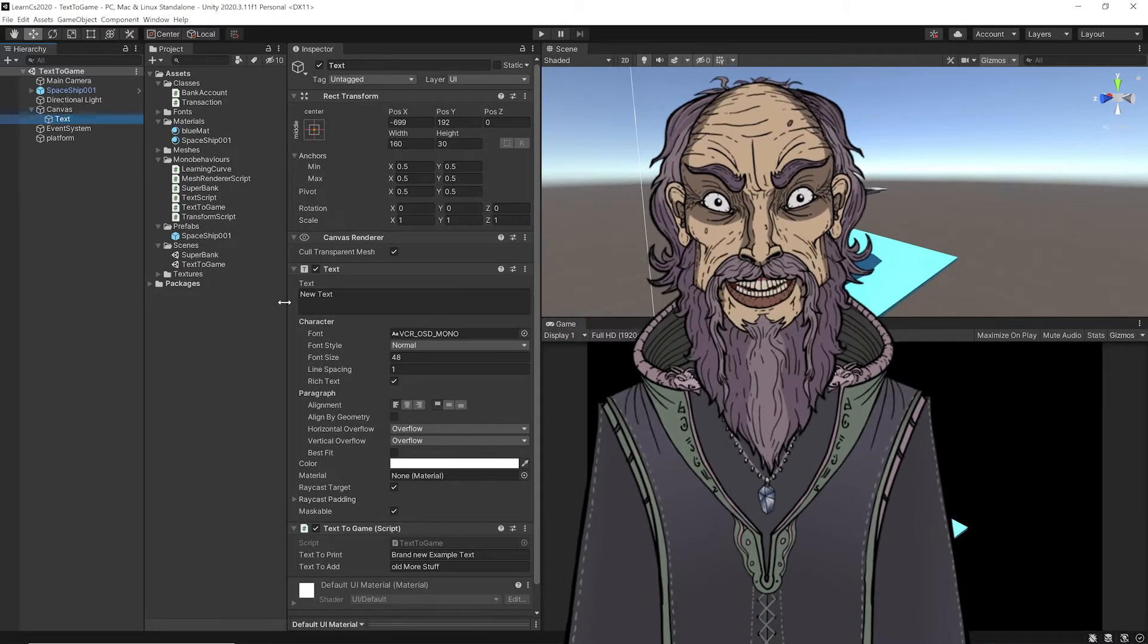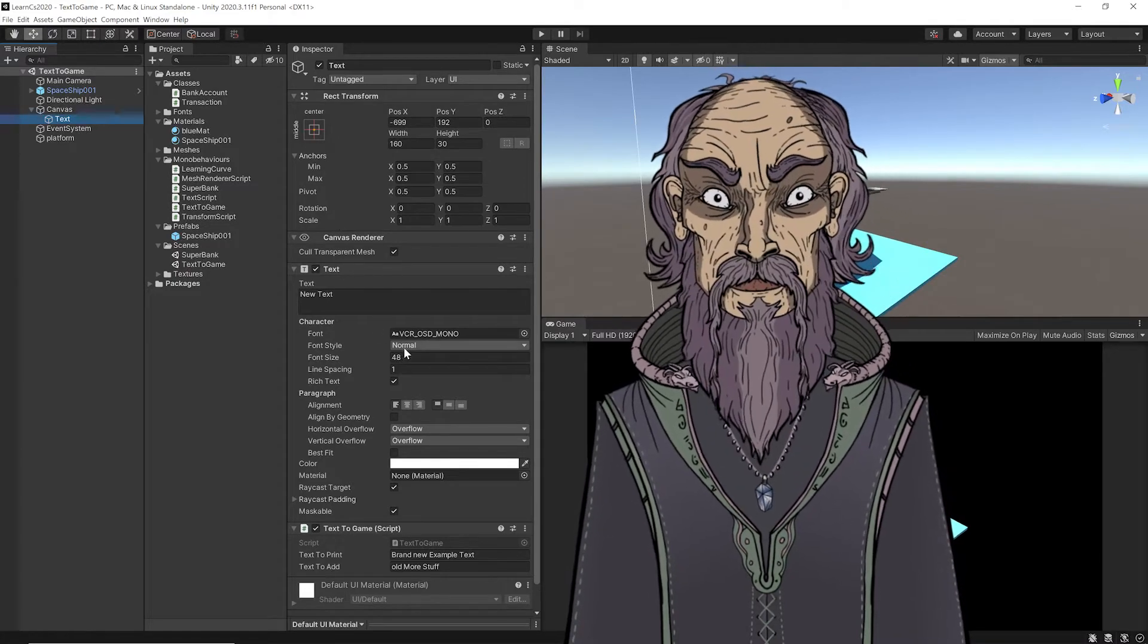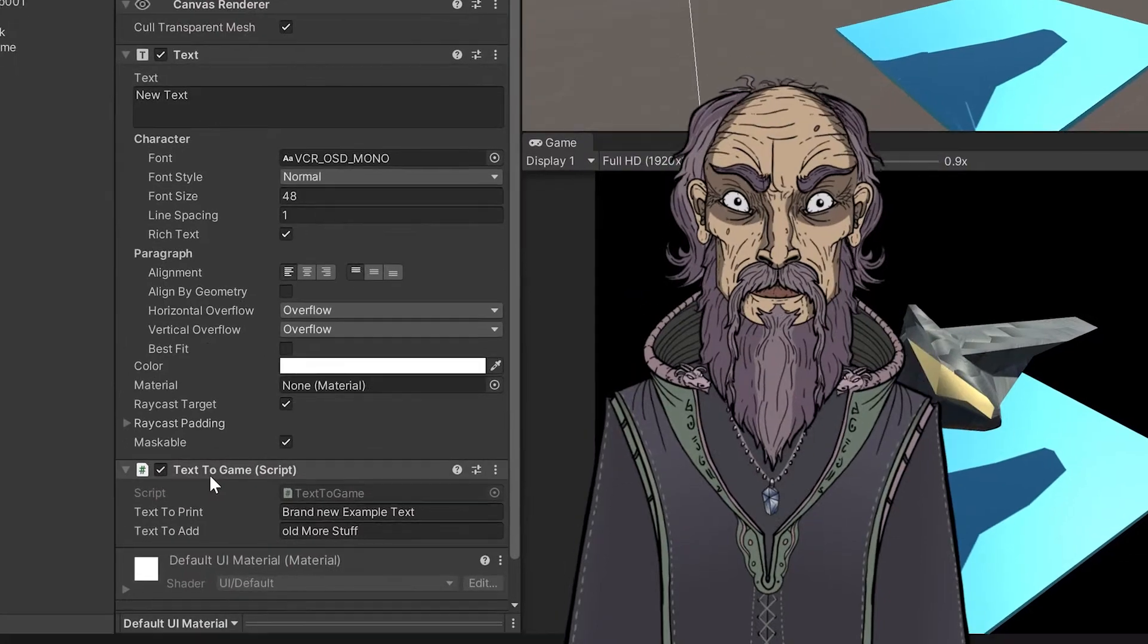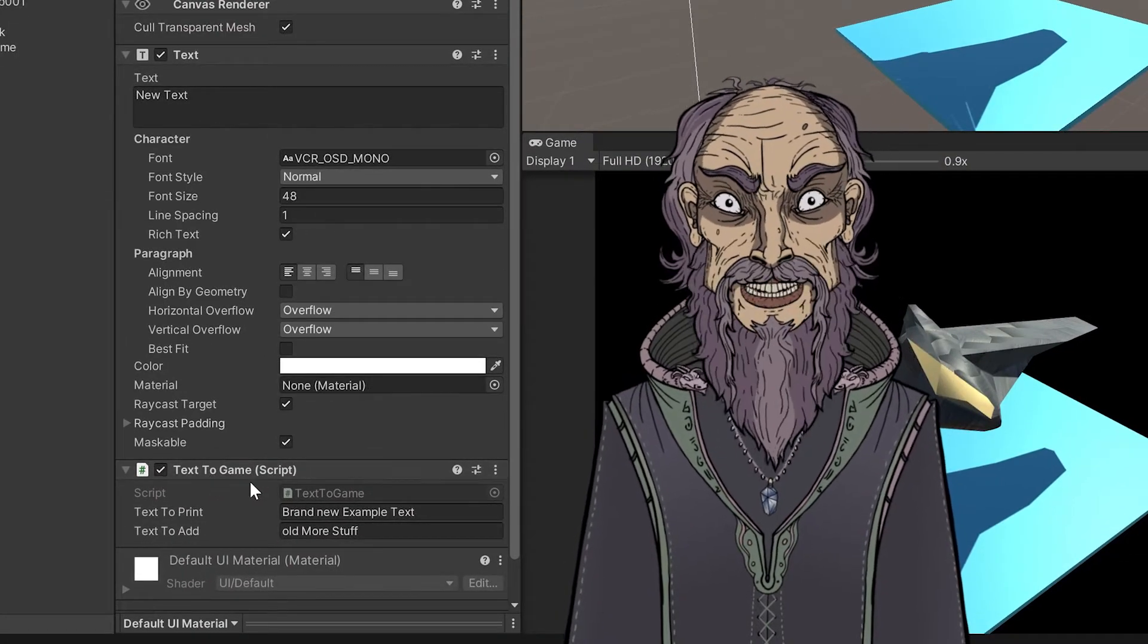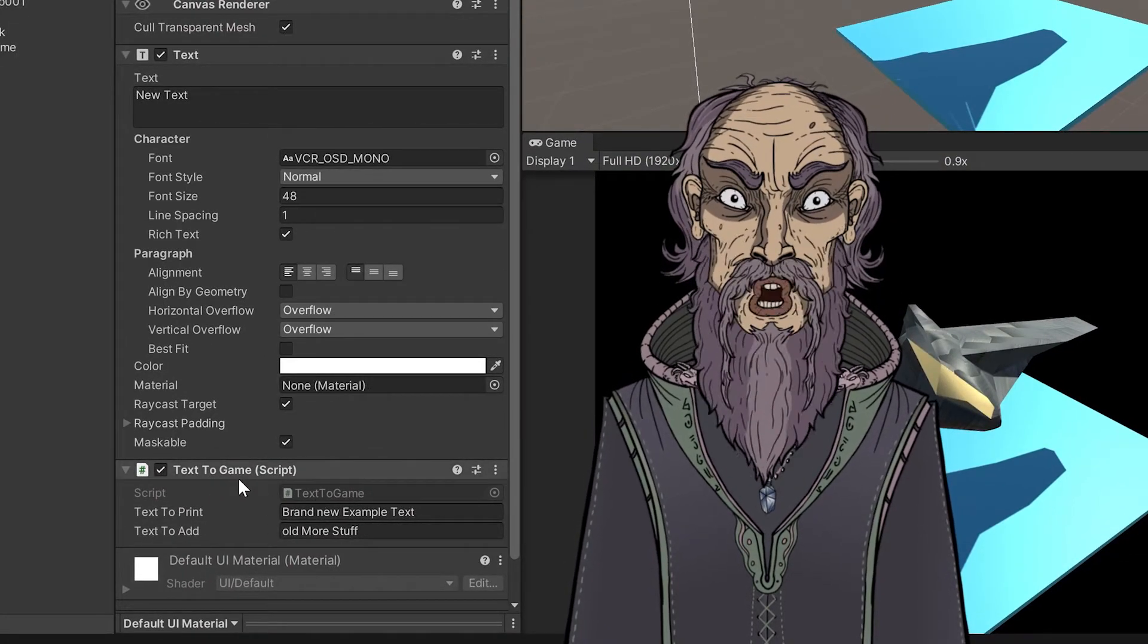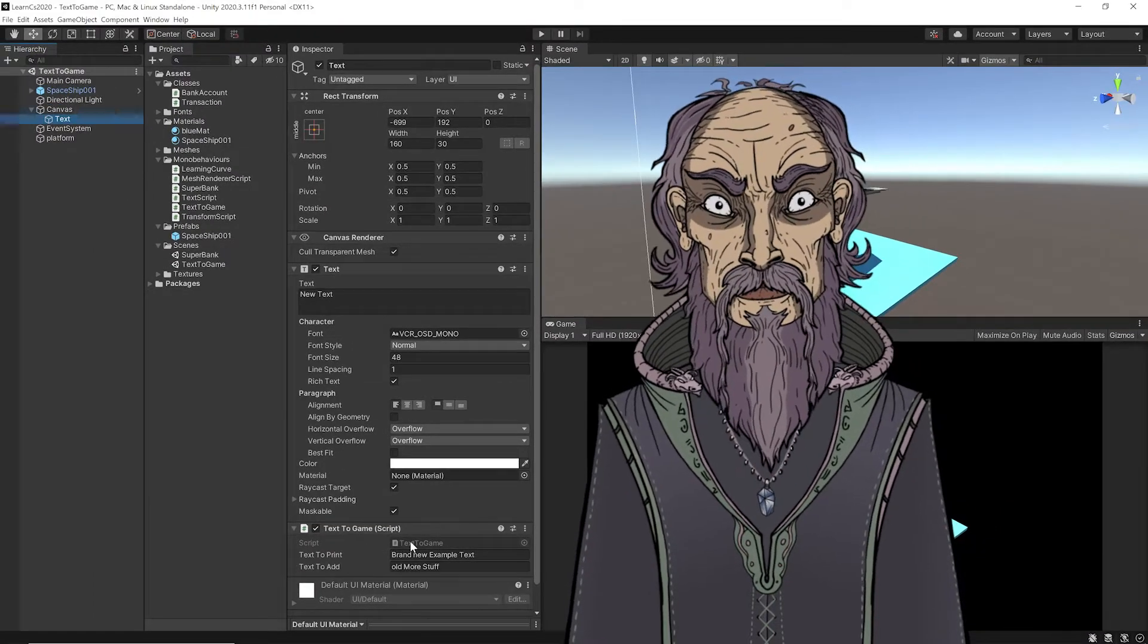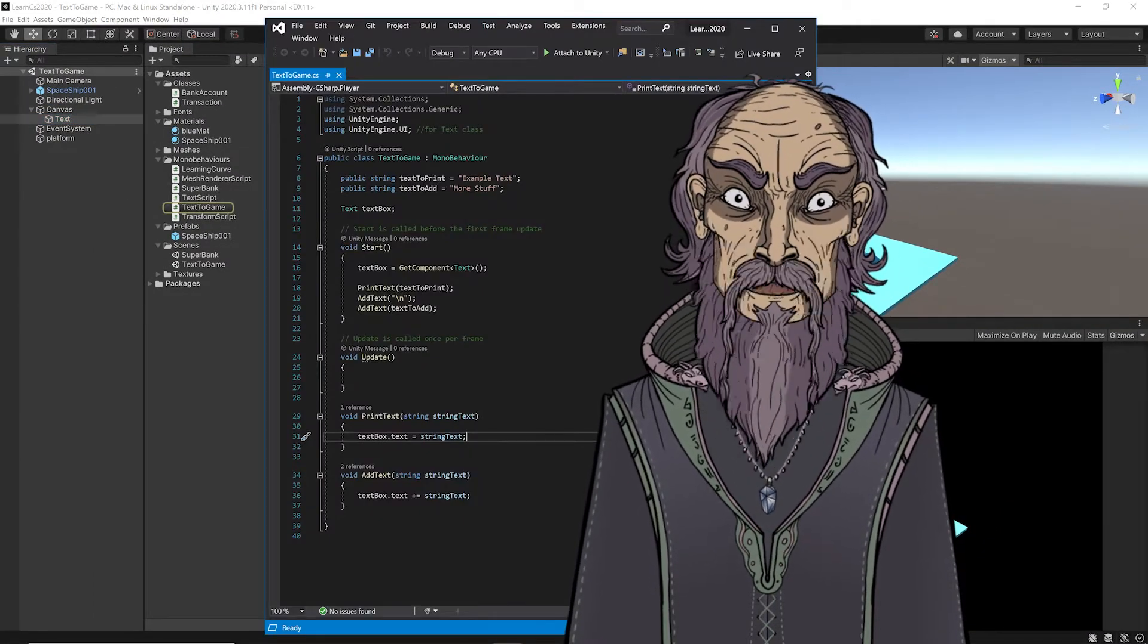You can see it's all set up here. And attached to that, I have a script. So I have this script text to game, and I have some text I want to print and some additional text I want to print. So let's look at this script.